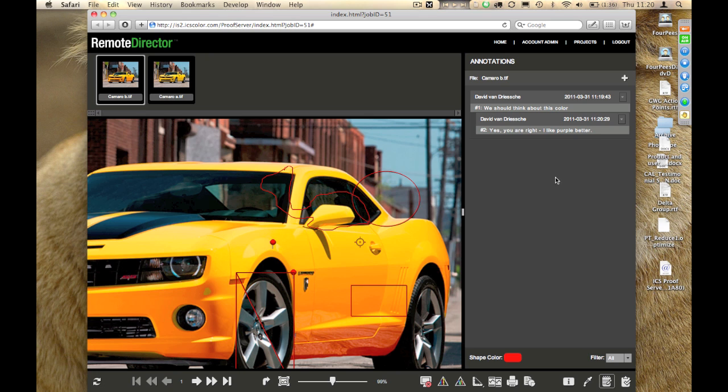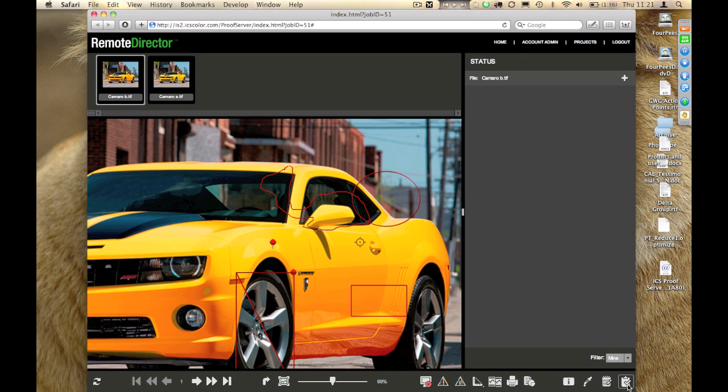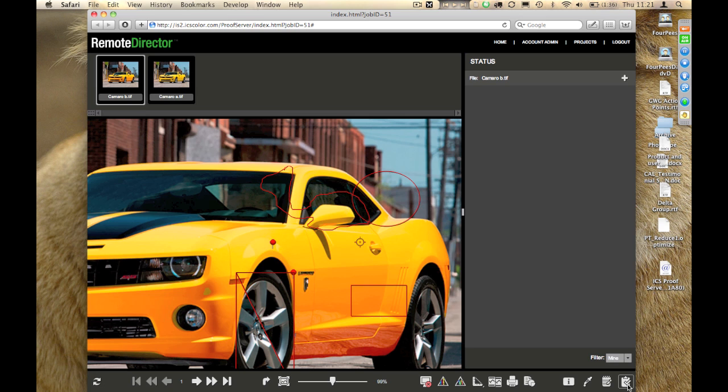Separately from that, and that is something that you find in the last button on the right-hand side, you have the ability to change the status of this particular proofing image. So, approve, reject, approve with comments.